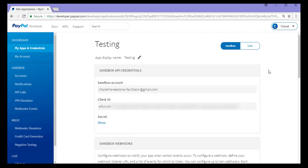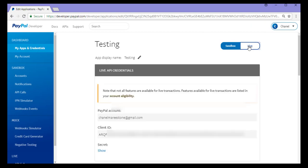To view my live REST API credentials I simply click this live button here. And again I've got a client ID and a secret key that can be revealed by clicking the show button.